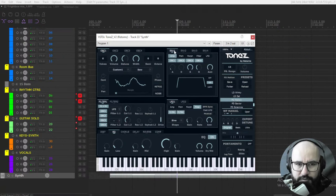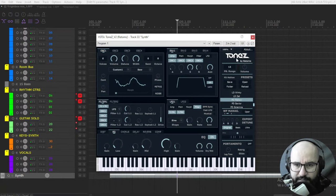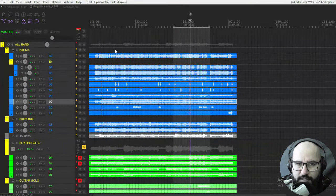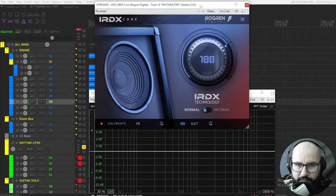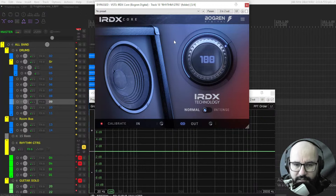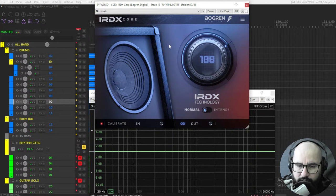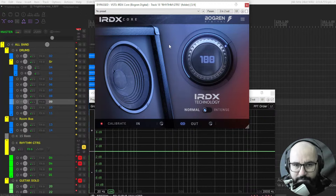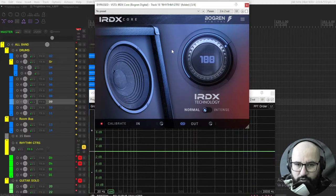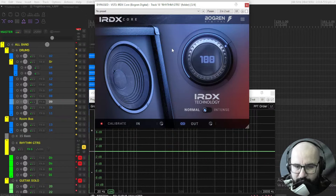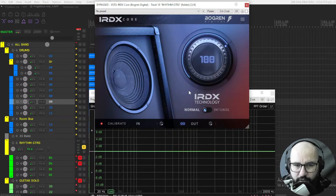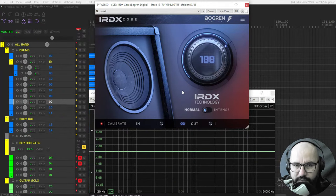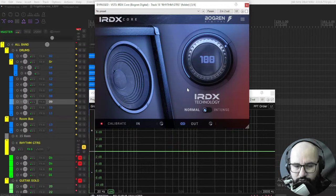All right, so that's the synthesizer by Returnz, this is ToneZ. Let's move on with the next plugin in this list, the paid one, introductory price of 39 bucks. This is the new plugin by Bogren Digital, just released today, this is the iRDX Core plugin. And this plugin is included now within all of their amp sims: the MLC 100, also the Rev C, and also the BDH series of amplifiers, one knob amplifiers. And this technology was developed by James Bogren, the owner of Bogren Digital.